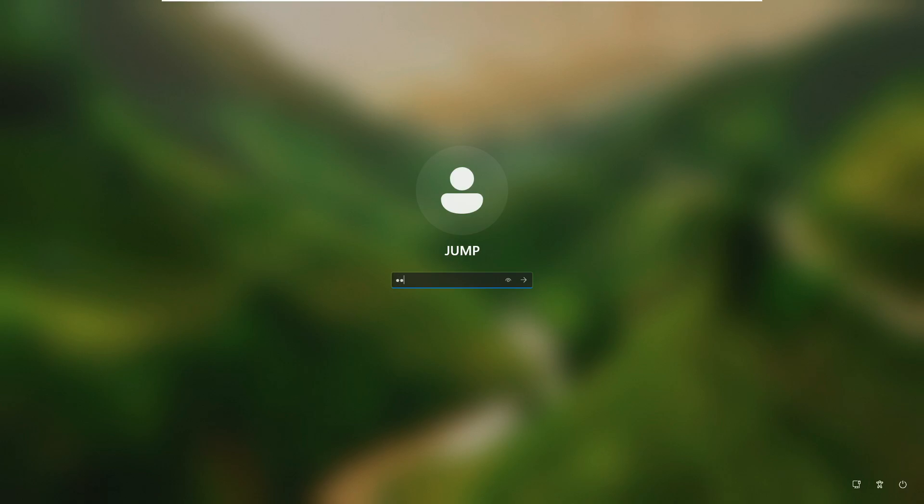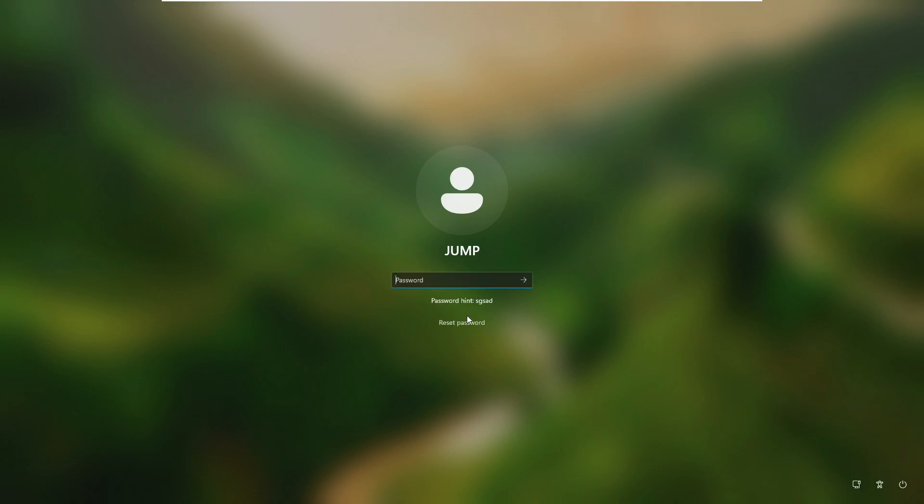Right now you can see I'm on my Windows 11 page and it's asking me for the password. When I'm trying to enter it, it says the password is incorrect. Probably I have forgotten or I don't remember the right password.